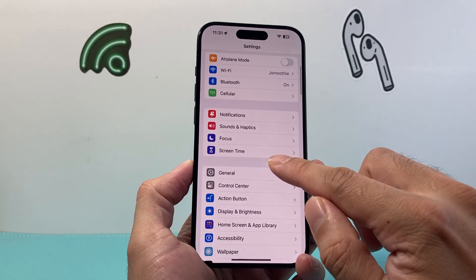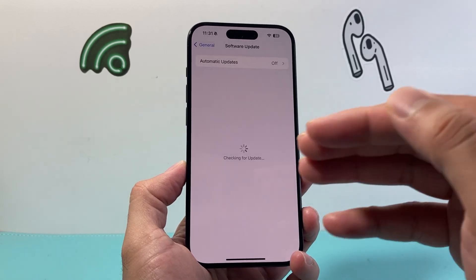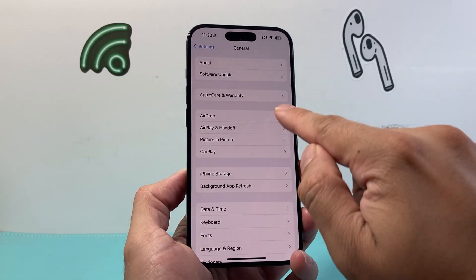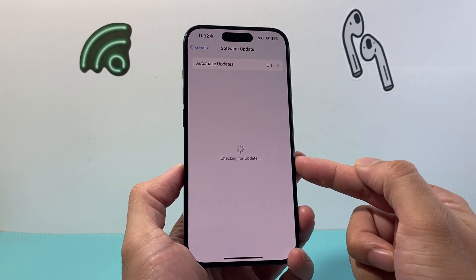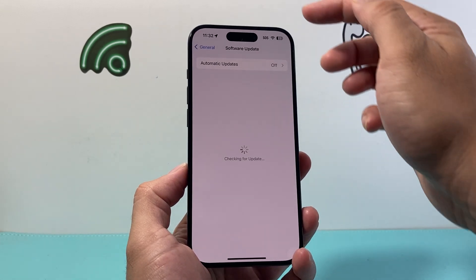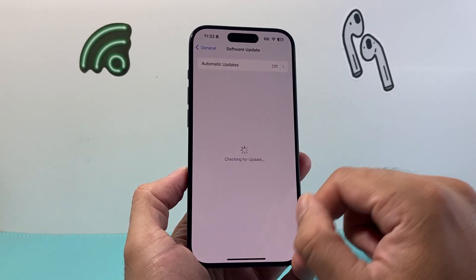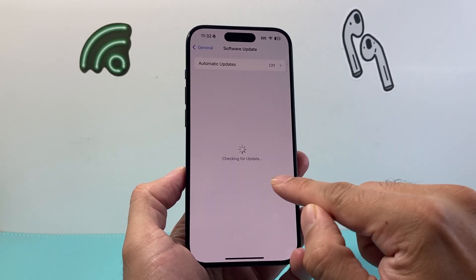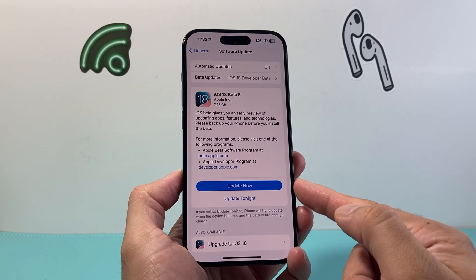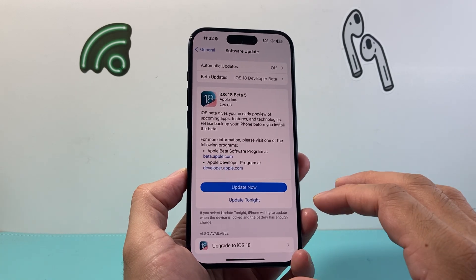Next, go to Settings, then General, then Software Update. Check if there's an update available, because sometimes a previous update might have caused the phone's sound to not work correctly. Make sure you're connected to the internet or cellular data — sometimes the update doesn't show up right away. Once you see the update button, click on it and update your phone, which will hopefully fix any issues you're having.